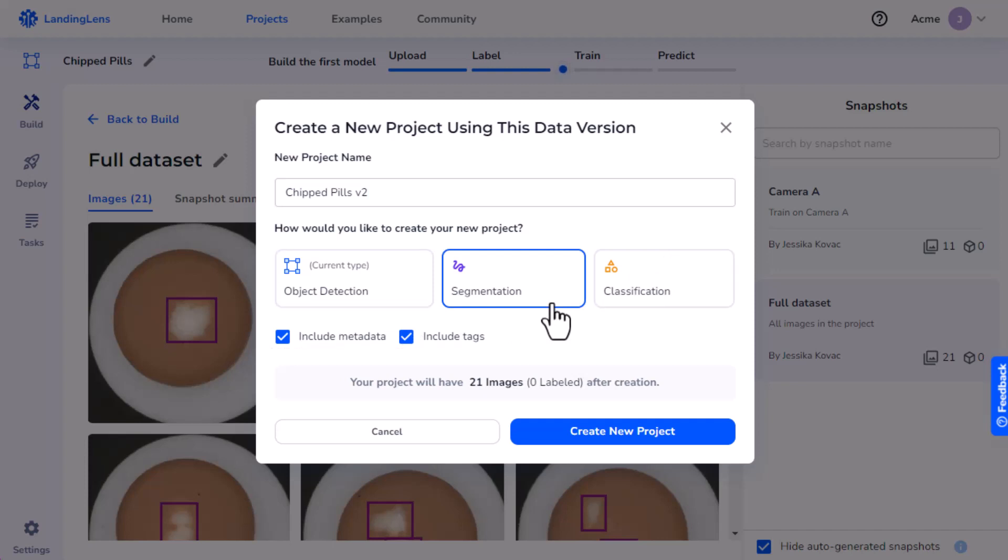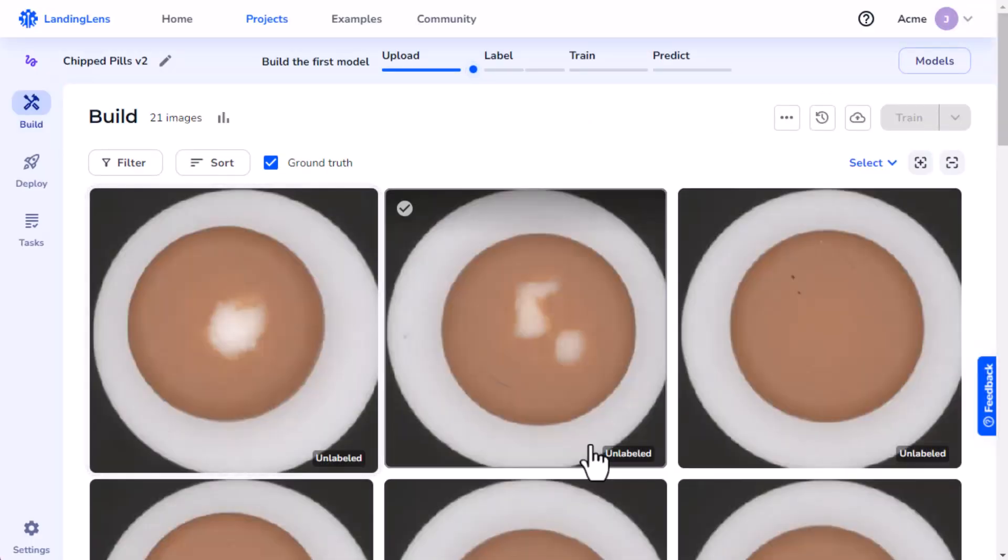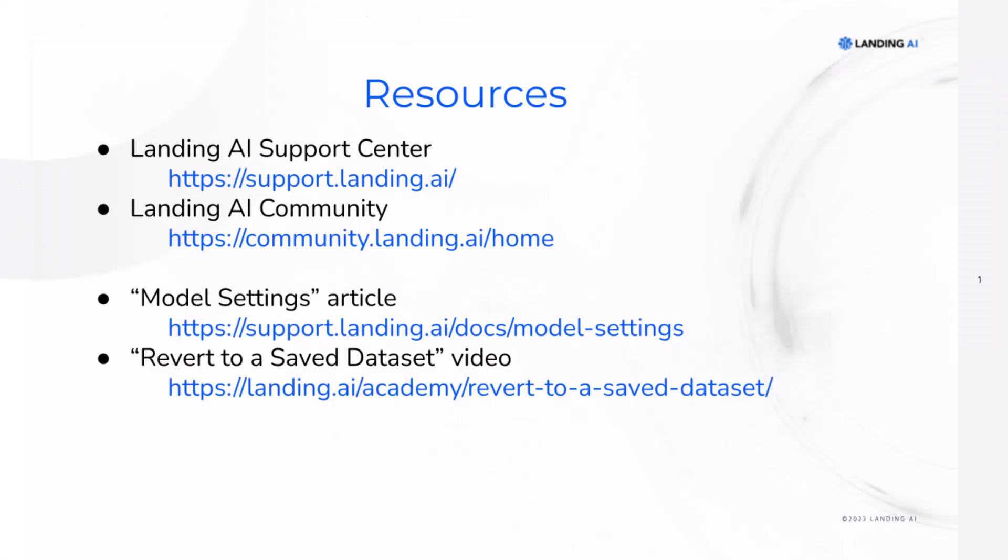When you're done configuring the settings, click Create New Project. Landing Lens opens the project in a new tab. Visit the Landing AI Support Center and Community for more information.